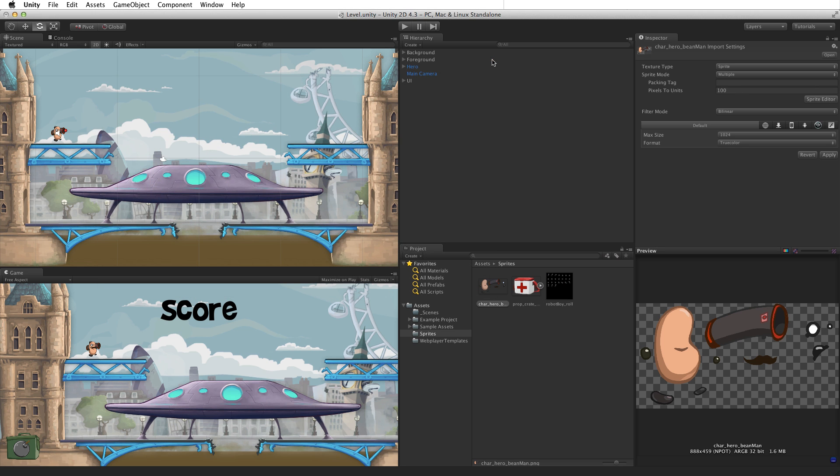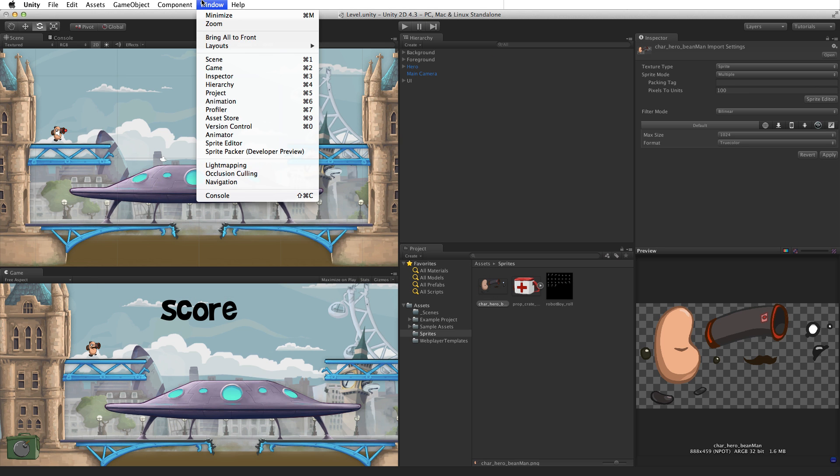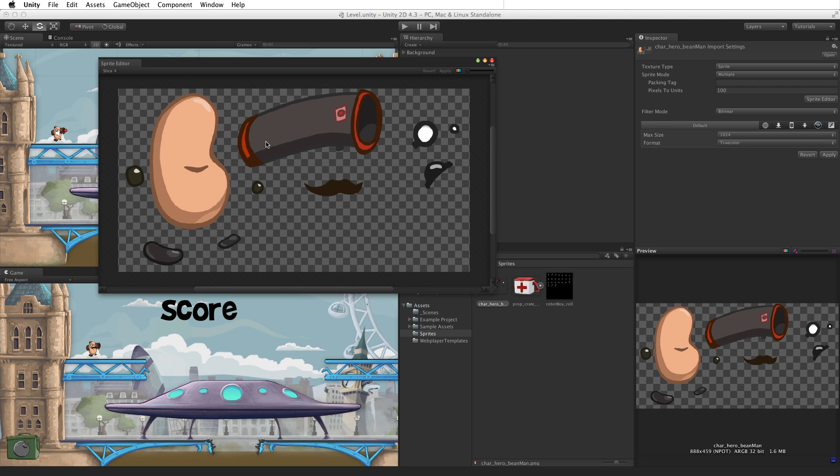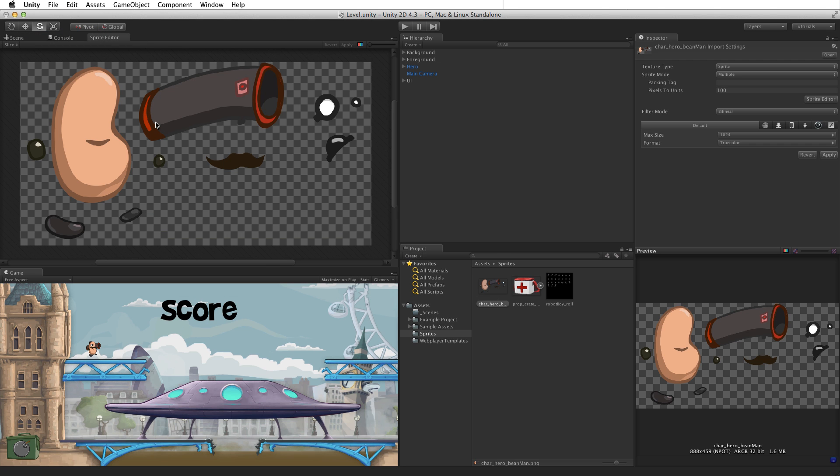The sprite editor can also be opened by selecting Window, Sprite Editor. The sprite editor window is a standard Unity window. It can be used and docked like any other window.